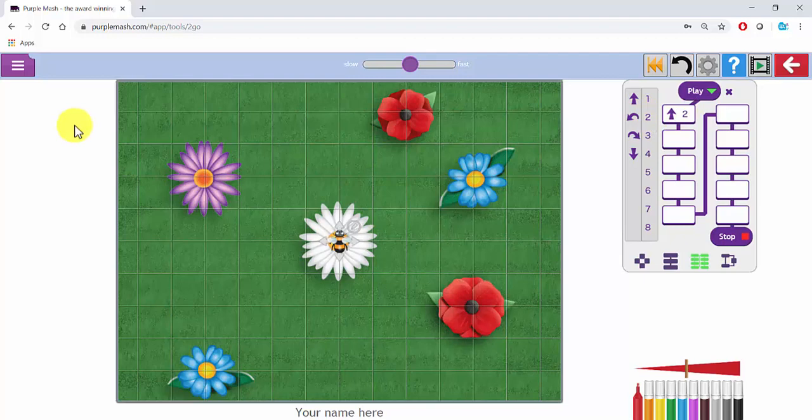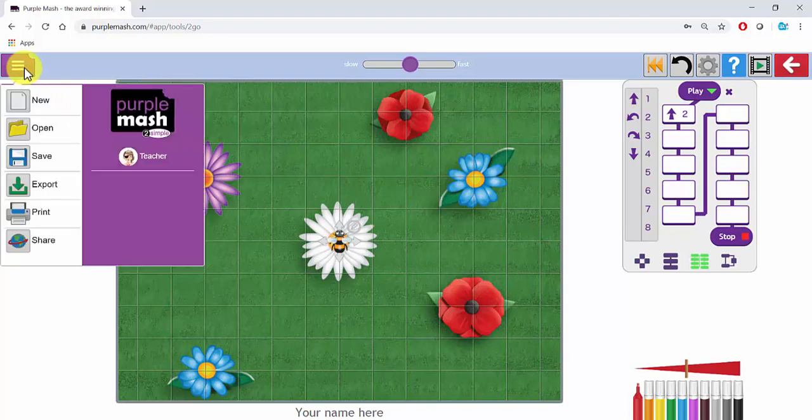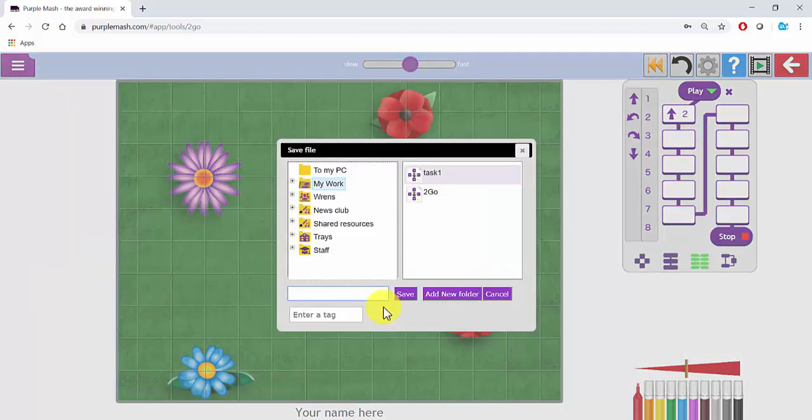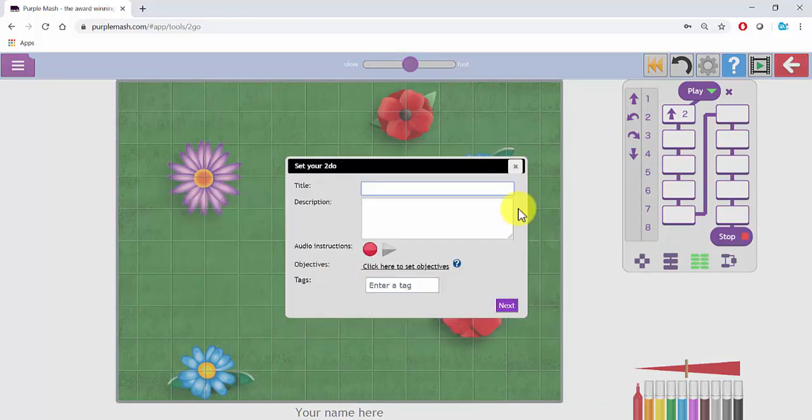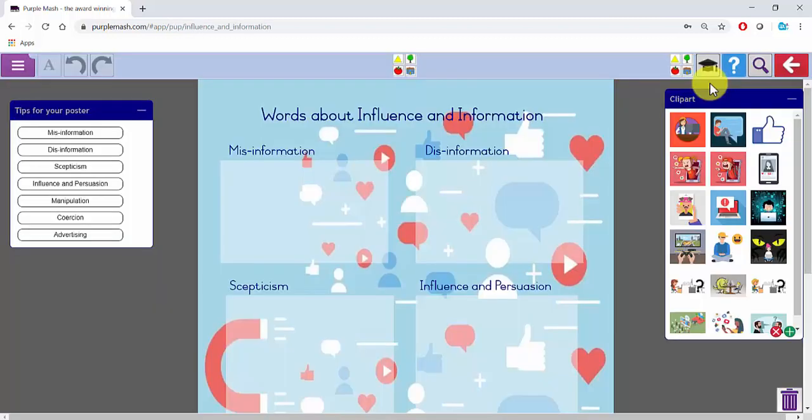Now this is set up exactly how I want the children to access it. Towards the top left here I can click on the menu icon. I'm then going to click on Share. This will prompt me to save my work. Once I have saved, I am able to set this as a To Do and I go through the same process as I went through previously to set the To Do.